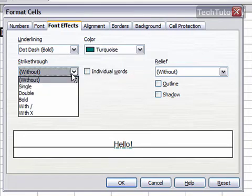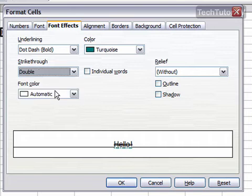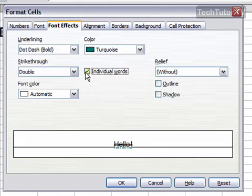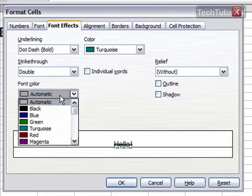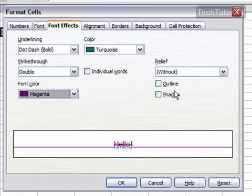You could do a strikethrough if you want and it will give your data a strikethrough. You can have it only strike through individual words, which means if there's two words then it won't strike through the space in between. You can change the font color here.